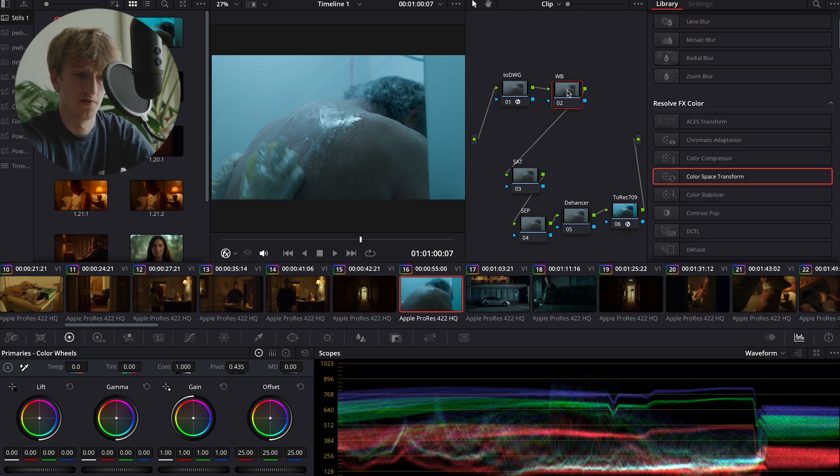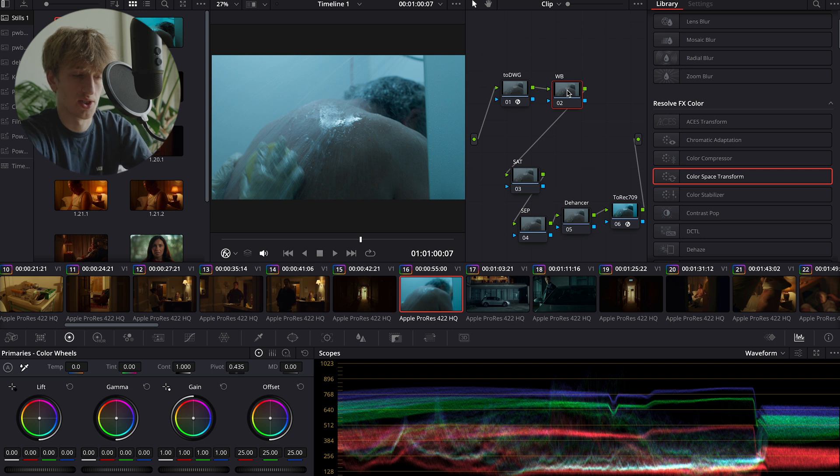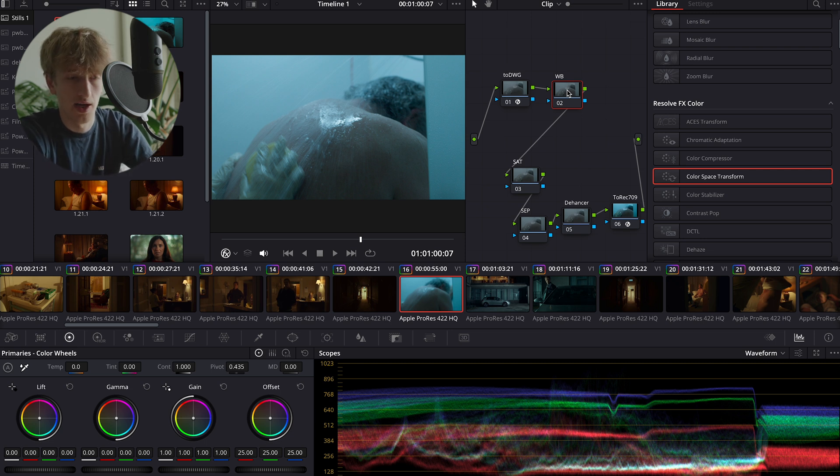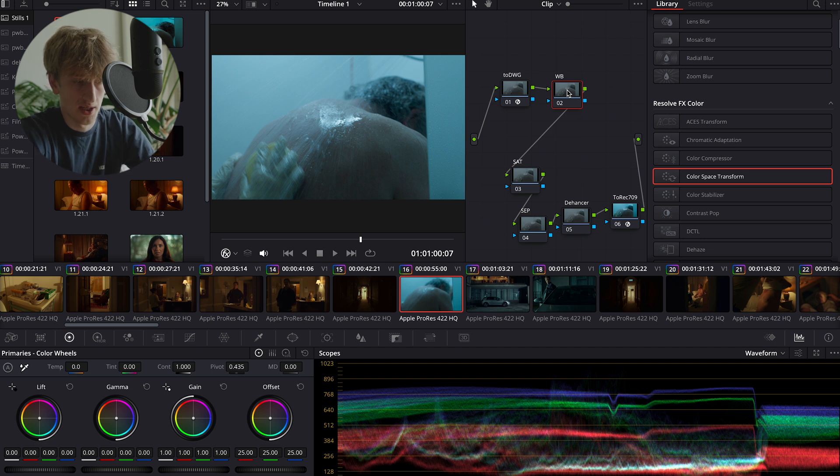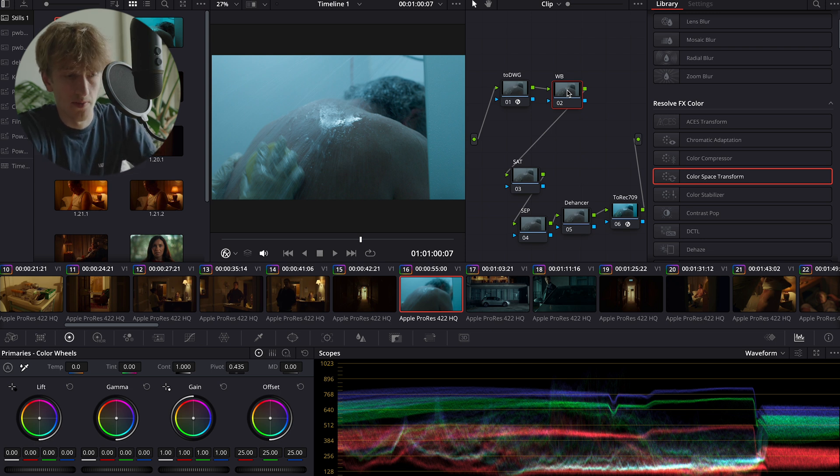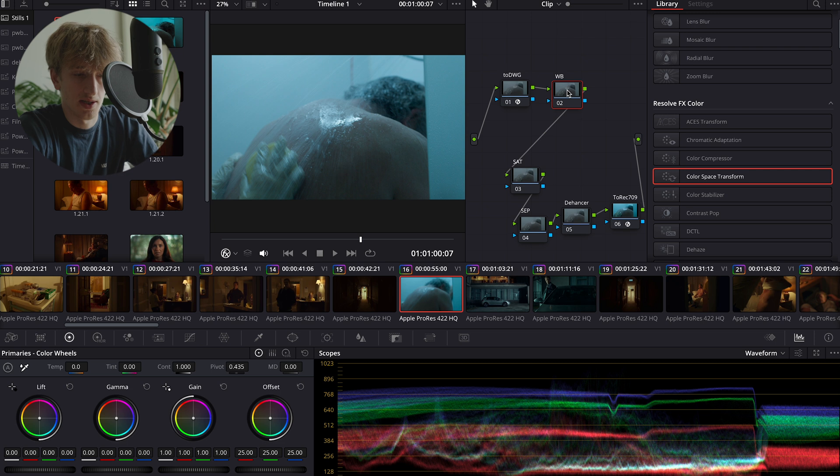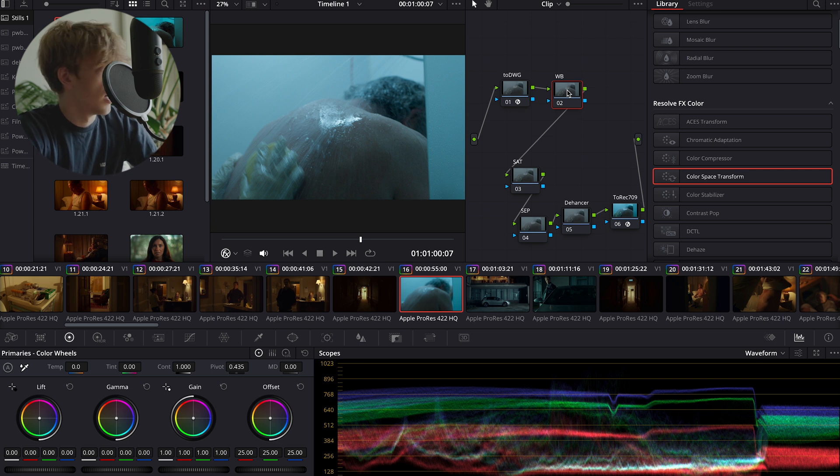Our second node is for white balance. Now white balance is incredibly important and it's probably the most important thing in this workflow. It's white balancing your footage correctly to begin with, because if you don't white balance correctly, Dehancer is going to be a massive pain to use.